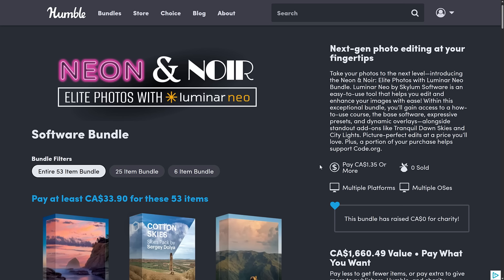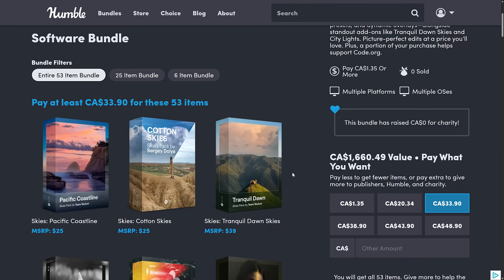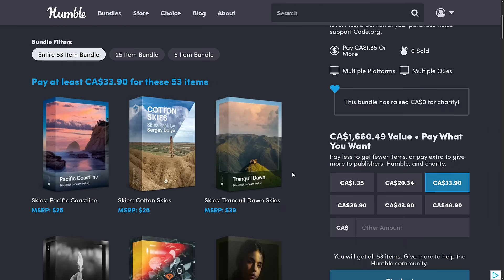So why would you want to pick up this program? Well, one of the big reasons I use it is this makes my world Adobe free. Between Affinity Designer, Affinity Photo, and Luminar Neo, I have no need for Adobe products in my life. Highly recommend you check this one out.